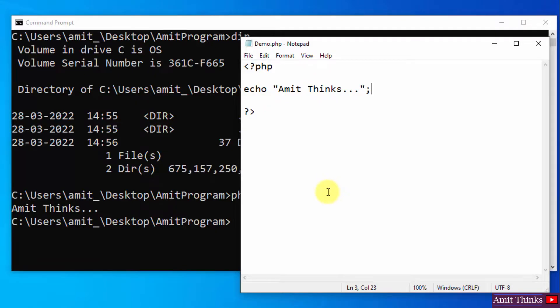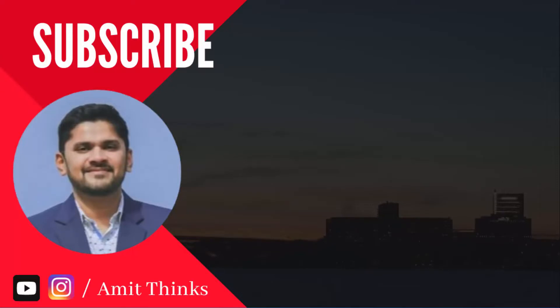So guys, in this video we saw how we can easily download and install the current PHP version. We also saw how we can easily create our first PHP program and run it. Thank you for watching the video. If you liked it, do subscribe to our channel, AmitThinks.